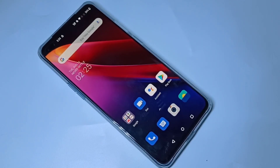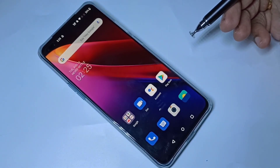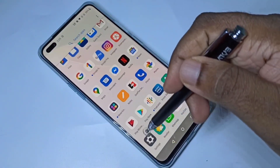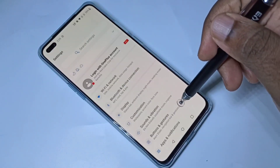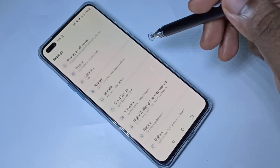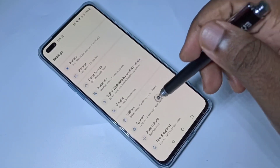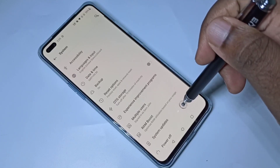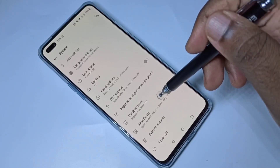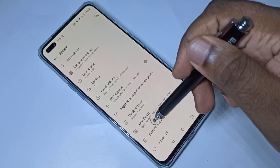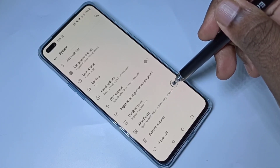This video shows how to enable RAM Boost. Open Settings, then go down and tap on System. Go down and here we can see RAM Boost, which optimizes RAM utilization based on your usage.